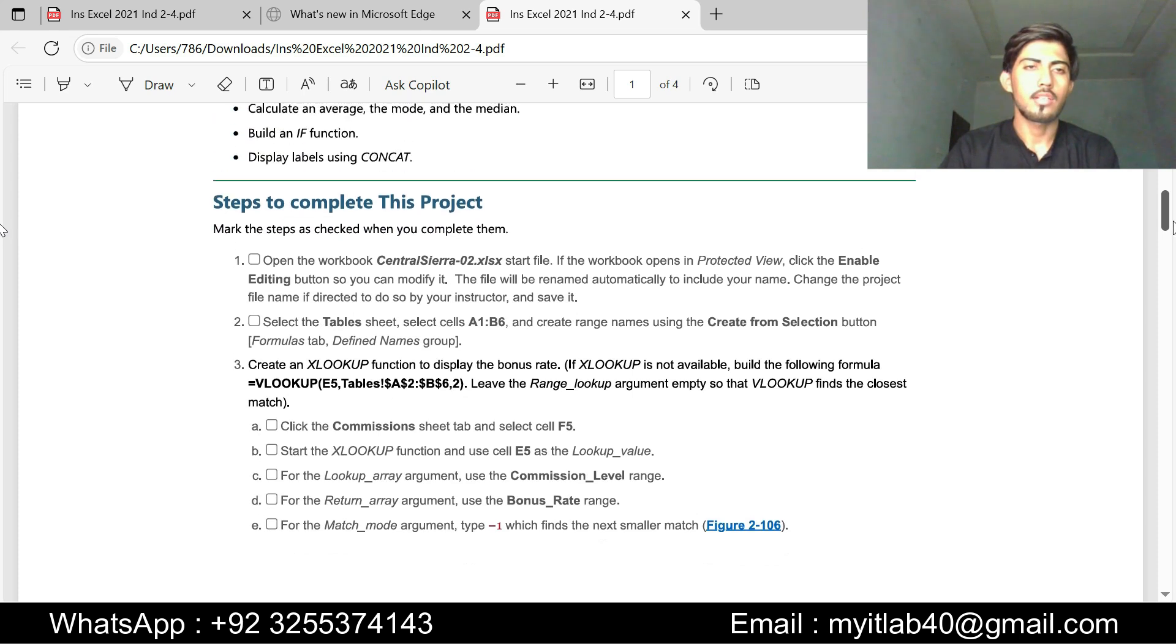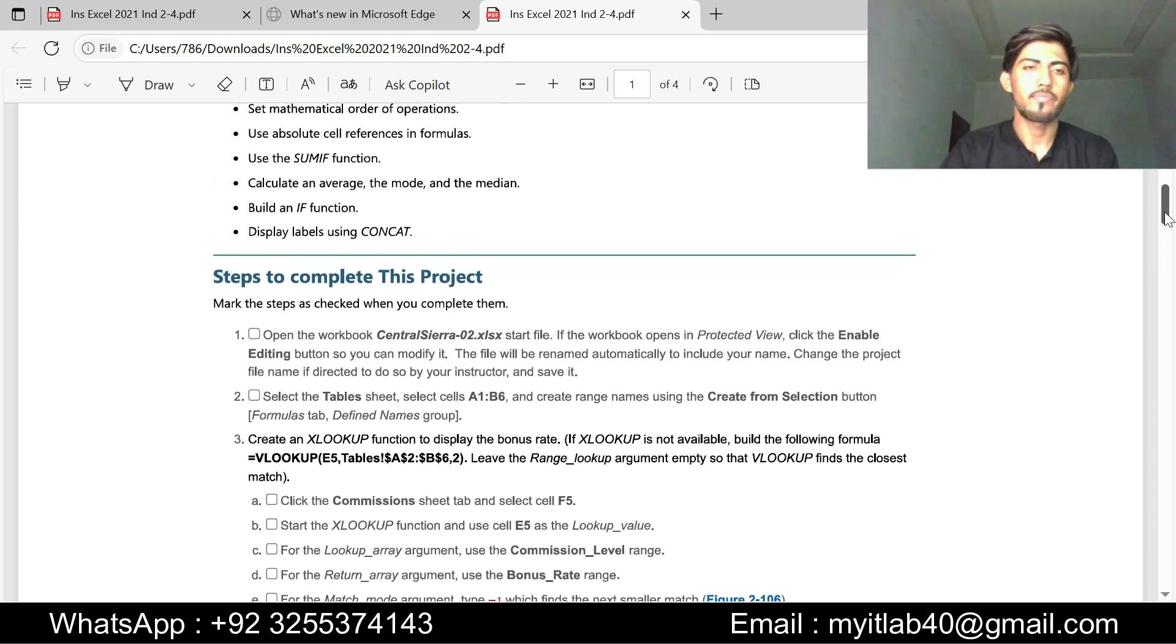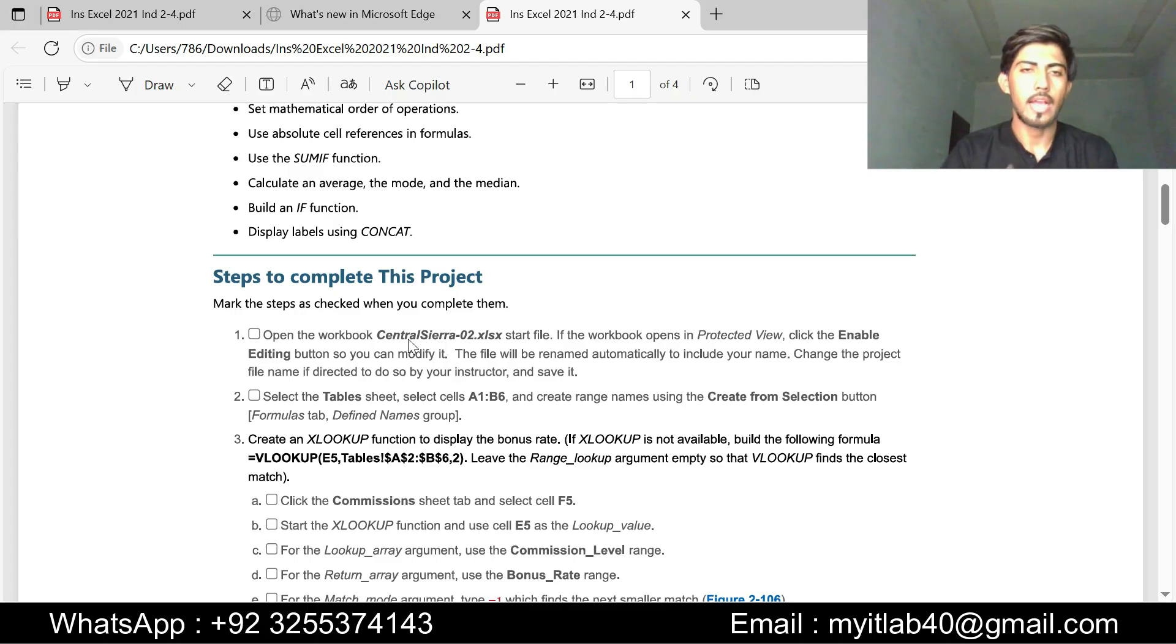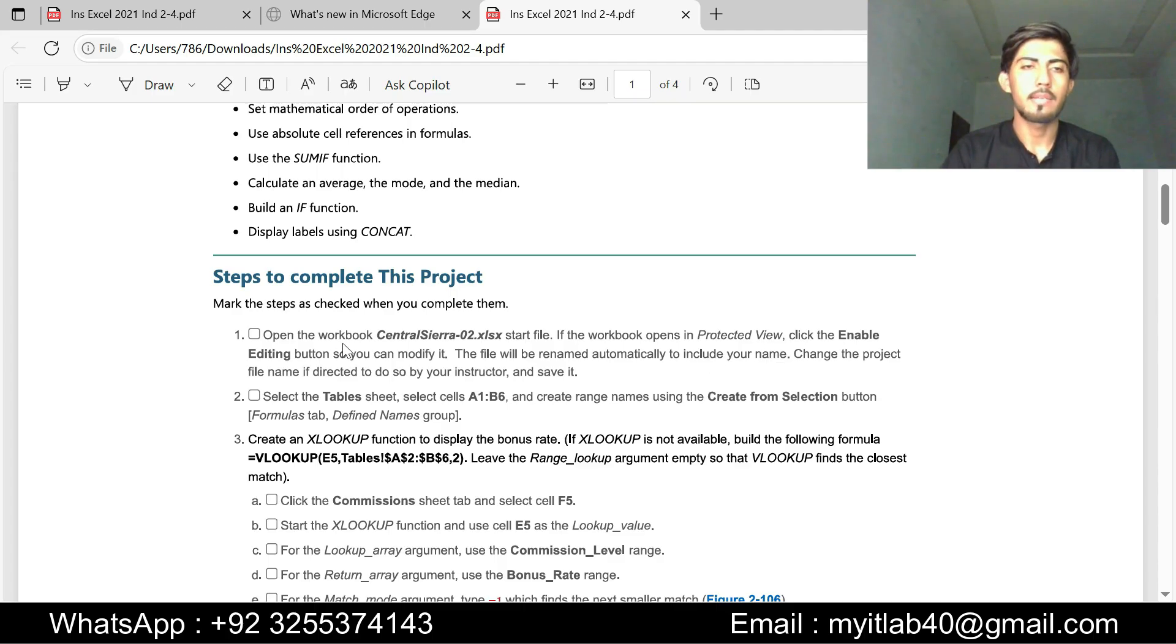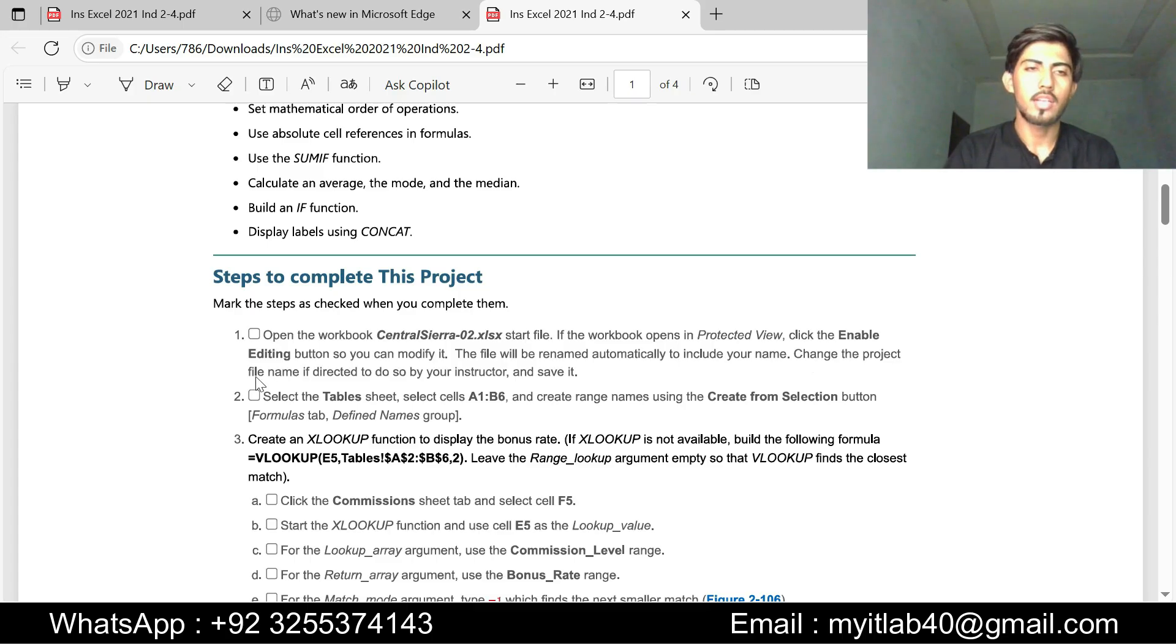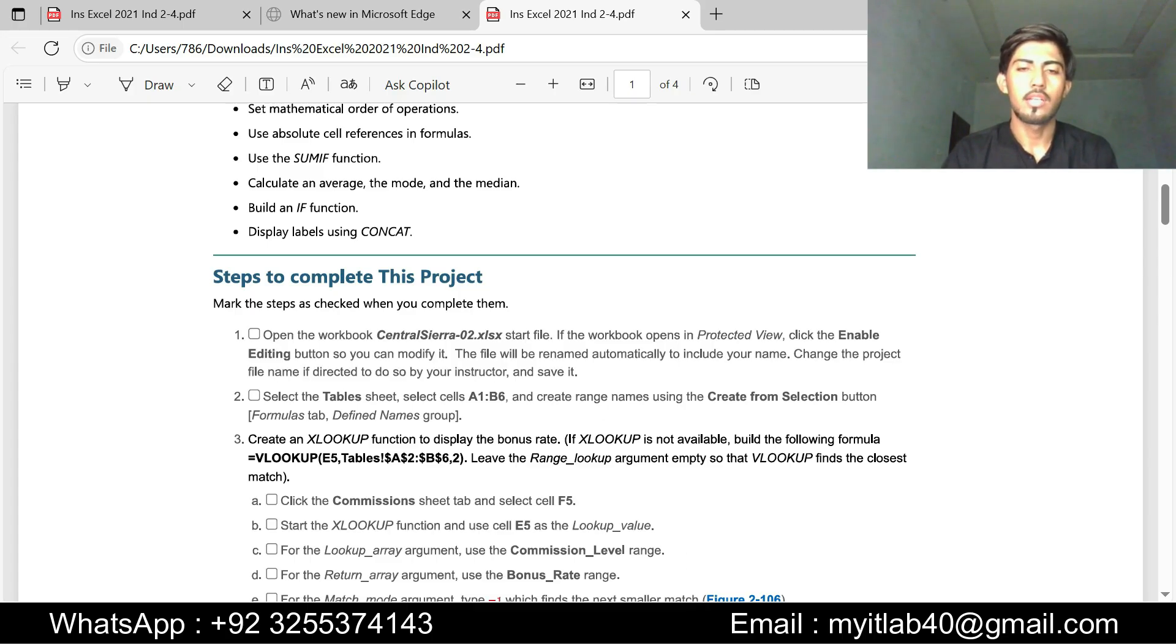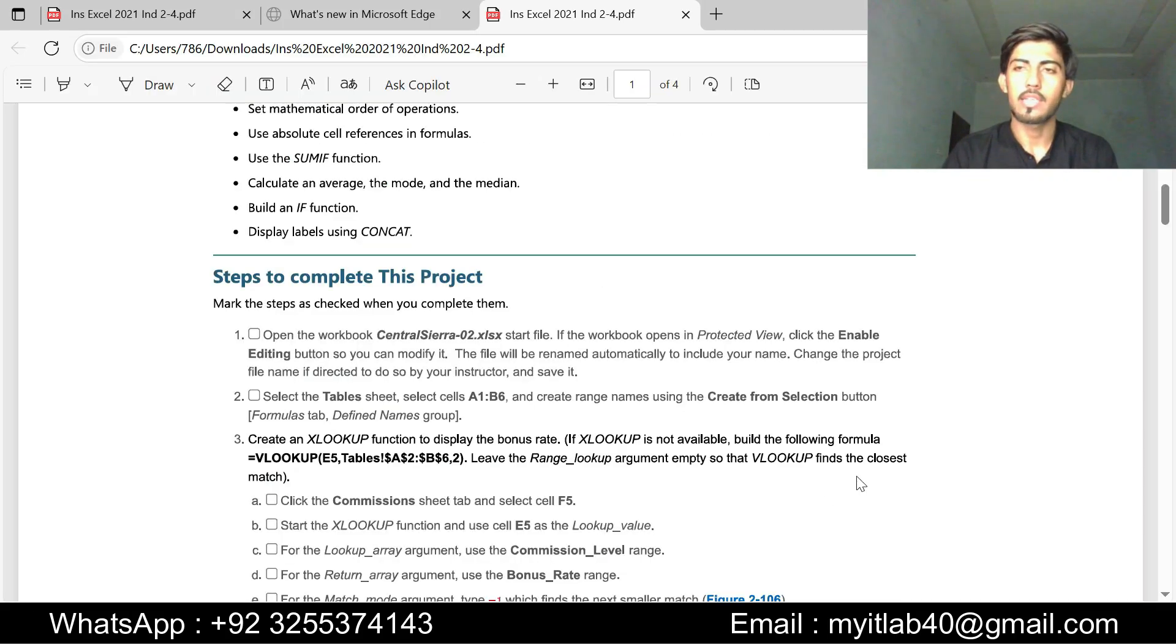Now start the assignment step. First step is open the workbook Central Sierra to Excel start file. If the workbook opens in protected view, click enable editing button so you can modify it. The file will change the name automatically to include your name, change the project file if directed to do so by your instructor and save it. I have already enabled the editing and saved my Excel file.